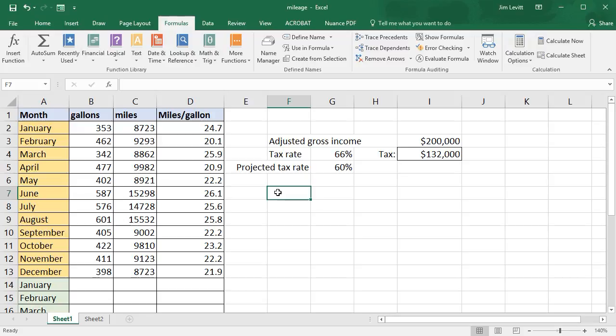In this tutorial in Microsoft Excel, we're going to deal more with named cells or named ranges. I'd like to show you how to modify the name, modify the cells it points to, or delete it altogether.